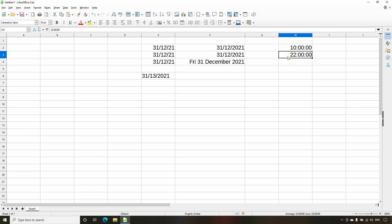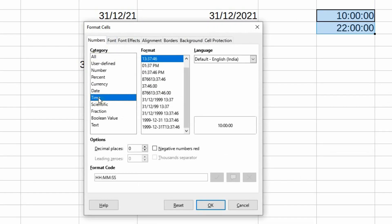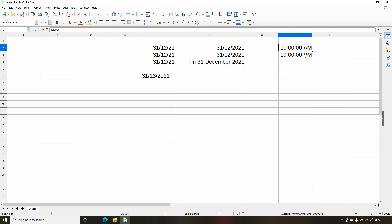If we want to display the time in AM/PM format instead of 24-hour format, we need to format the cells. Let's select these two cells, right-click, and select Format Cells. Under the Numbers tab, under Category, select Time. The first format option is the default 24-hour format. The second option shows hours and minutes with seconds. The third option shows hours, minutes, seconds as well as AM/PM. Let's select that option and click OK — now the time values are displayed with AM and PM.